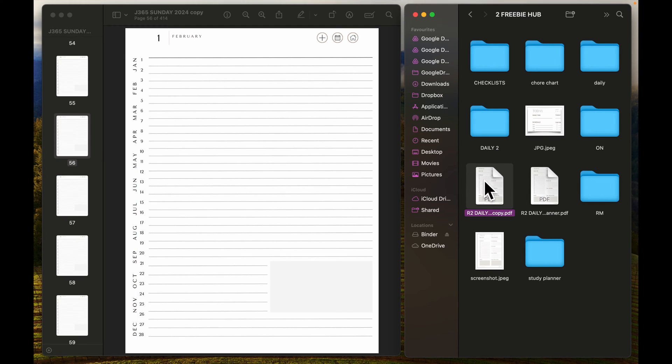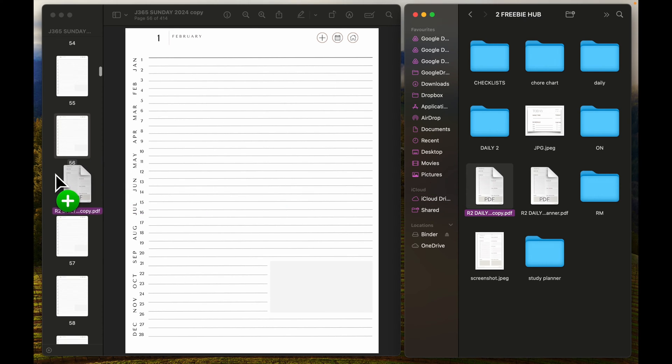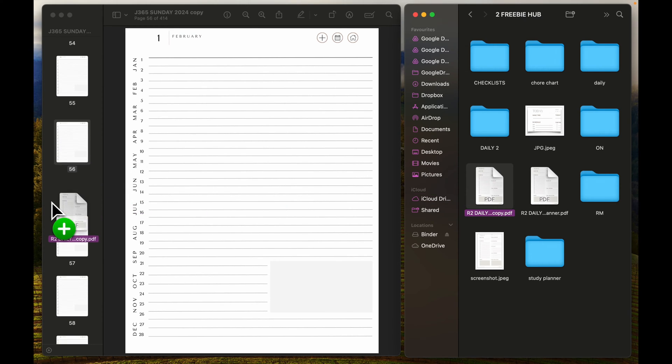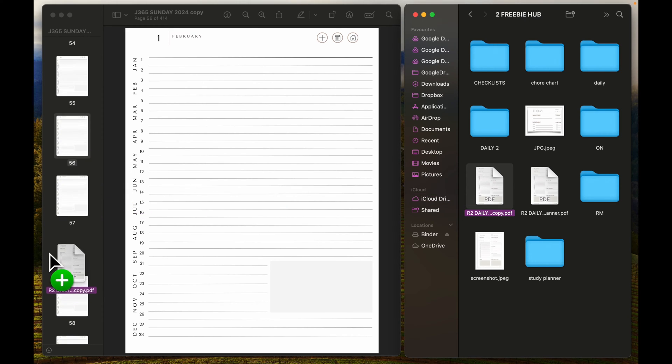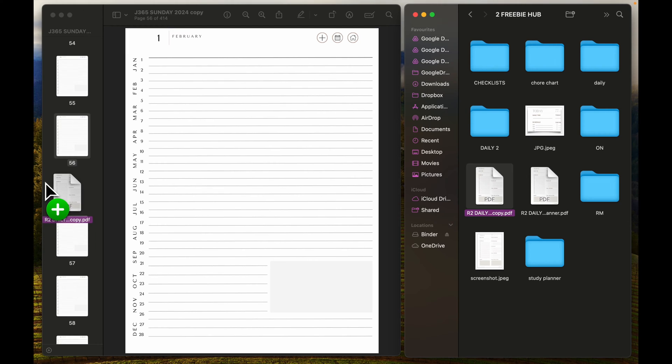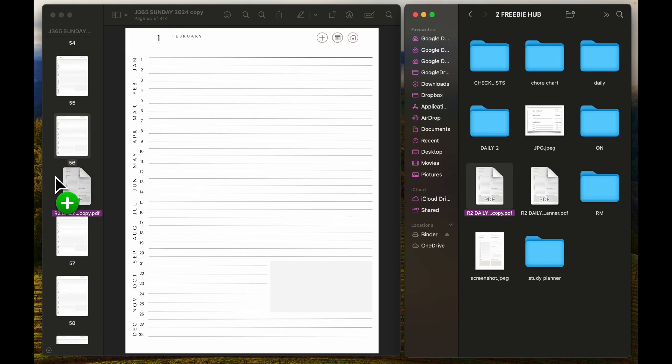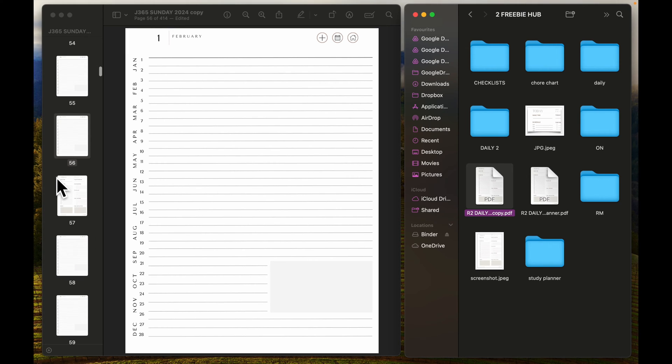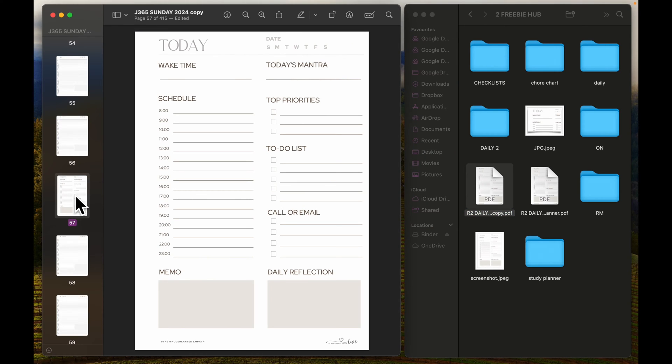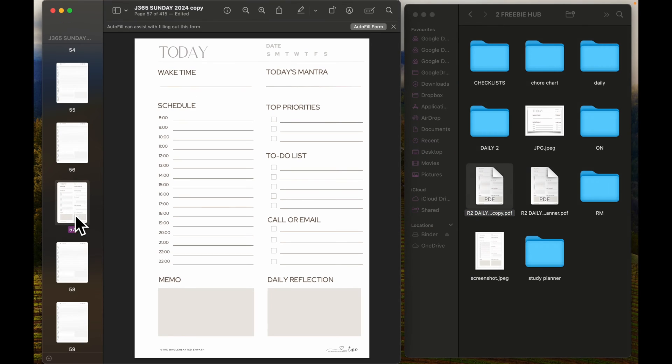I'm going to drag it across. You can see it's made room, wherever that space is that's where it's going to drop it. You can see it's become page 57 now, and then there's page 58.